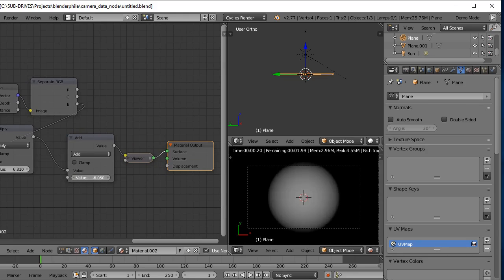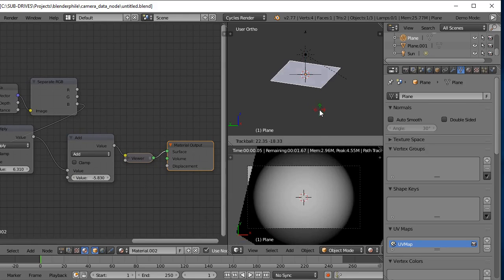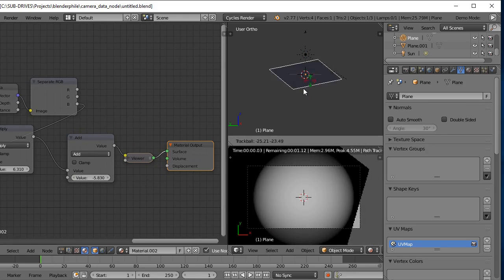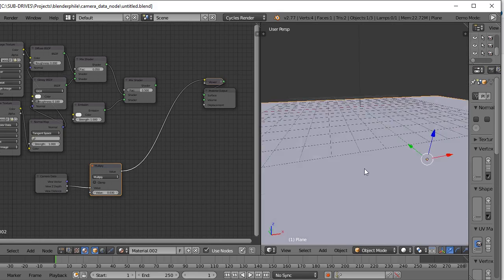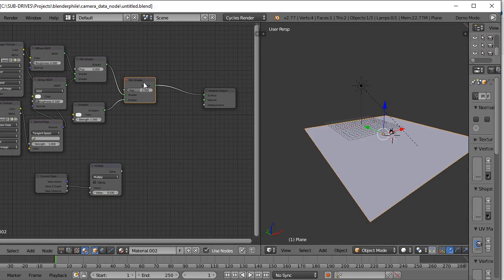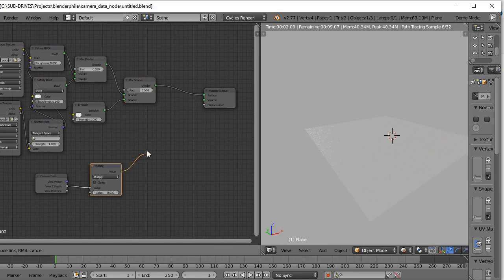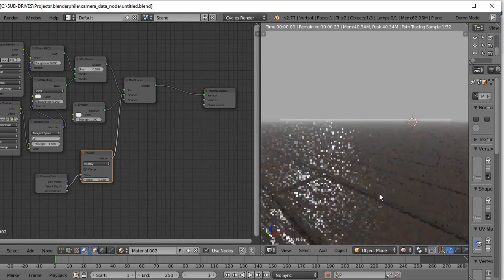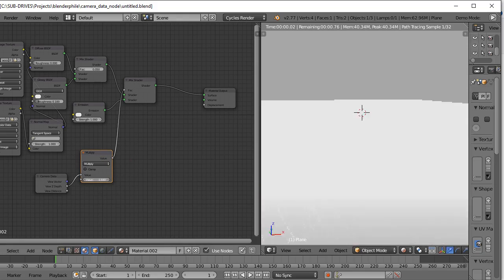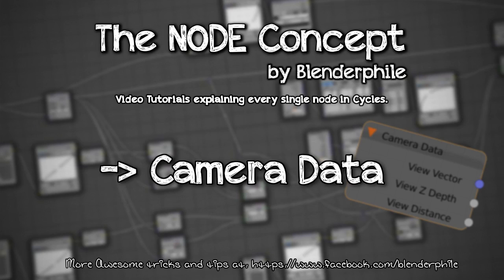One thing to remember is that the vector is normalized, which means the more an object gets a red, green, or blue value, the less the other two values become. Also, in the viewport, even when you don't look through a camera object, the screen of the viewport will act as the camera for the camera data influence. Thanks for watching — if you like the video, please like or subscribe. See you next time, bye!